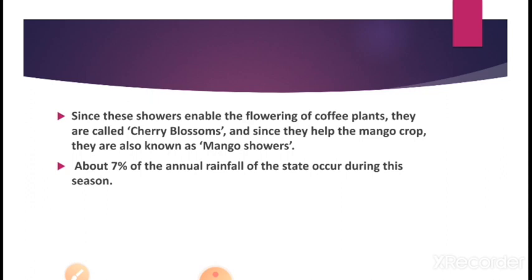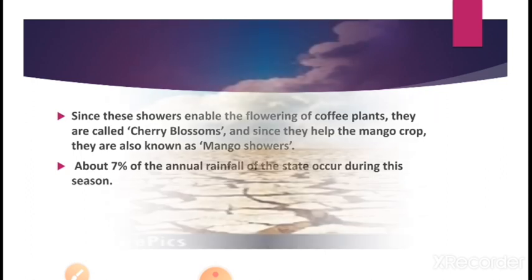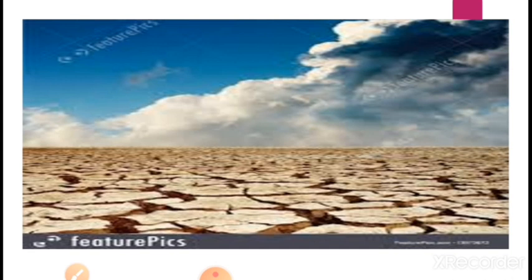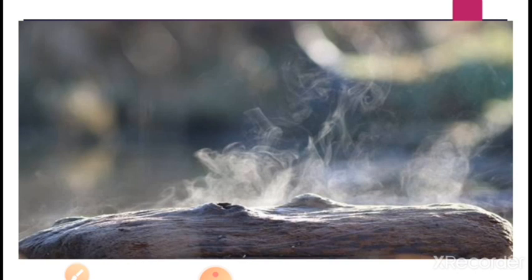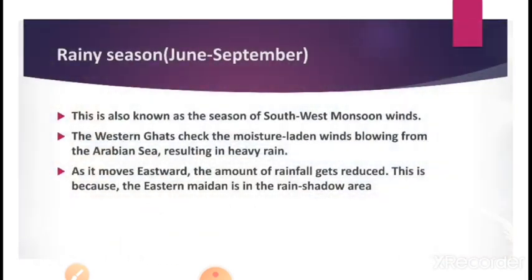Karnataka receives only 7% of its annual rainfall during summer season. Looking at pictures of the summer season, we can observe dry land, high temperature, humidity in some parts, and the evaporation process where water moves upward as gas and joins the clouds, which later bring rain to the same region.